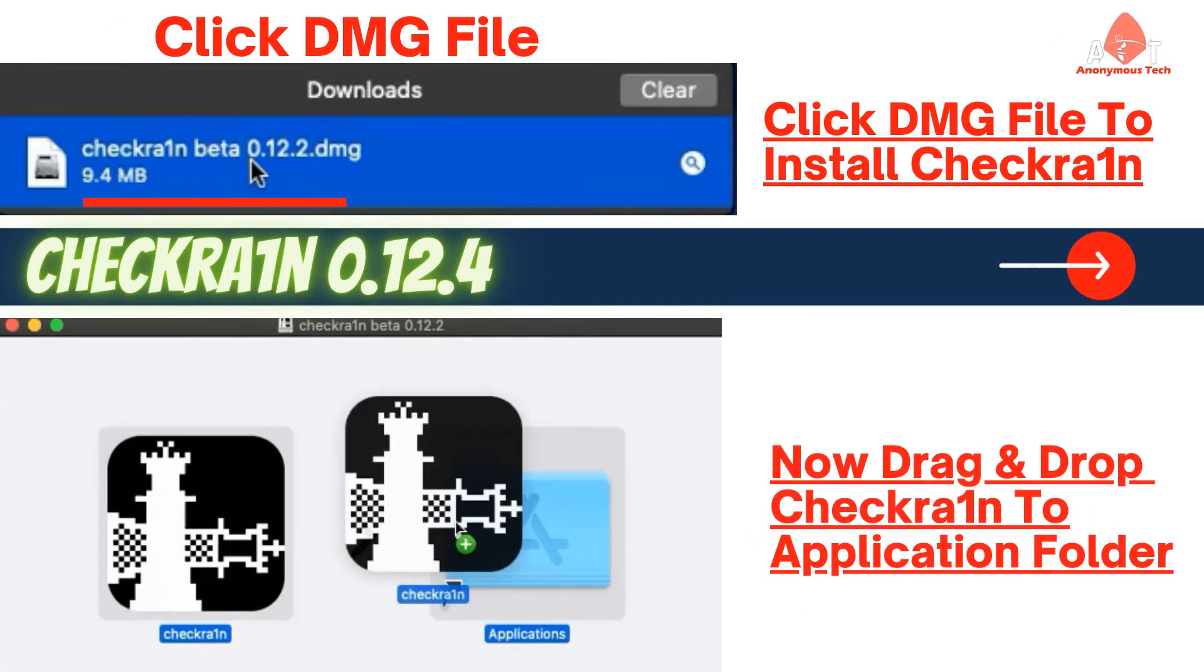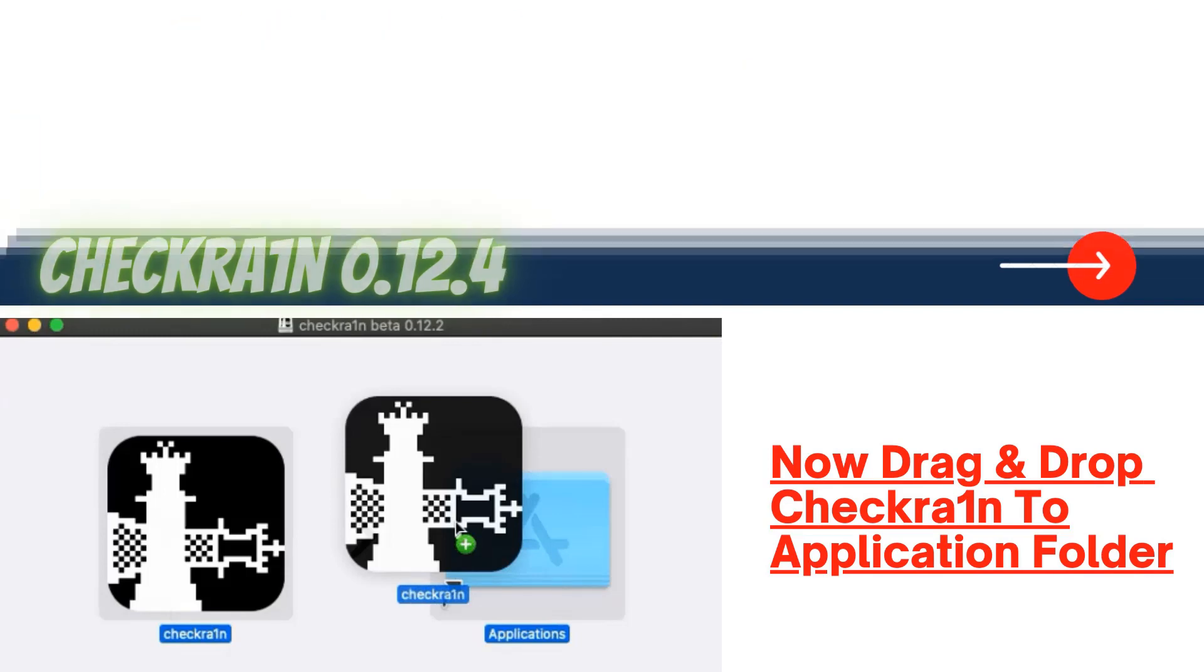As download completes, click the dmg file to install Checkra1n. Now just drag Checkra1n to application folder. After that, Checkra1n will be successfully installed and found in launchpad.